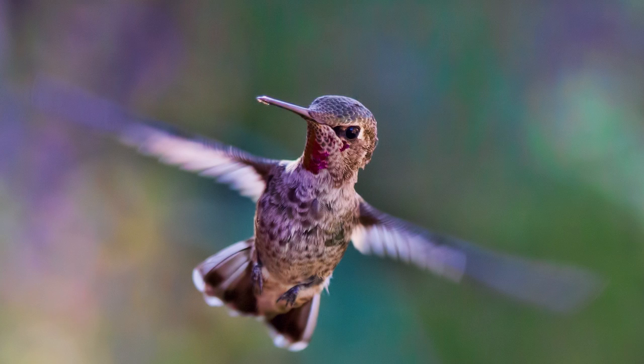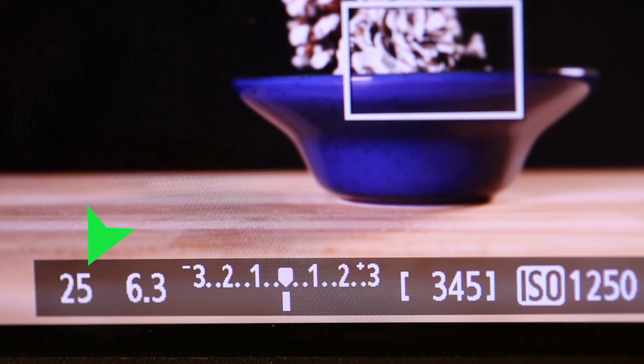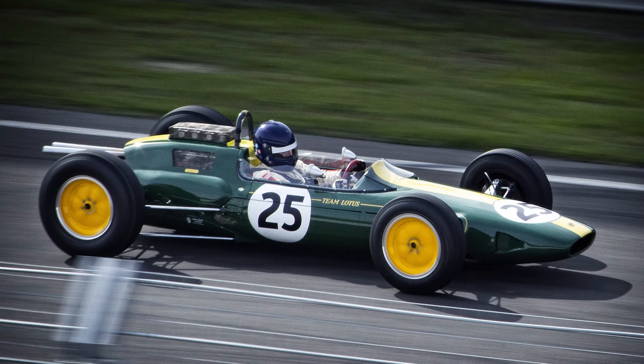Now if you slow down your shutter speed, you can create a sense of motion in the image. For instance, a car driving by that has a slight blur to make it feel like it's moving.